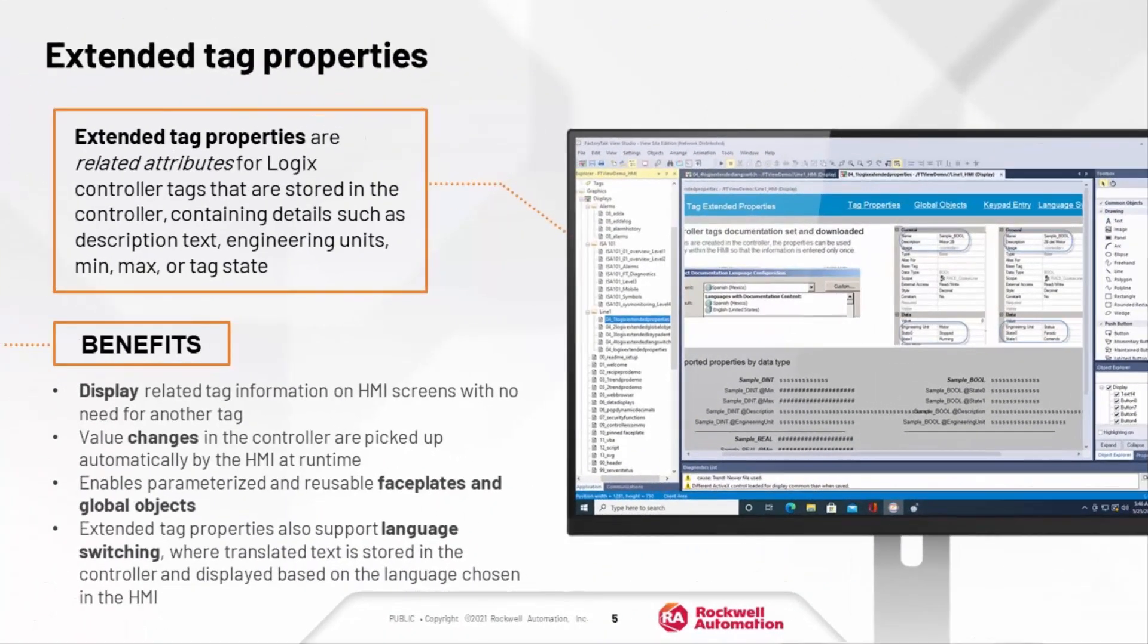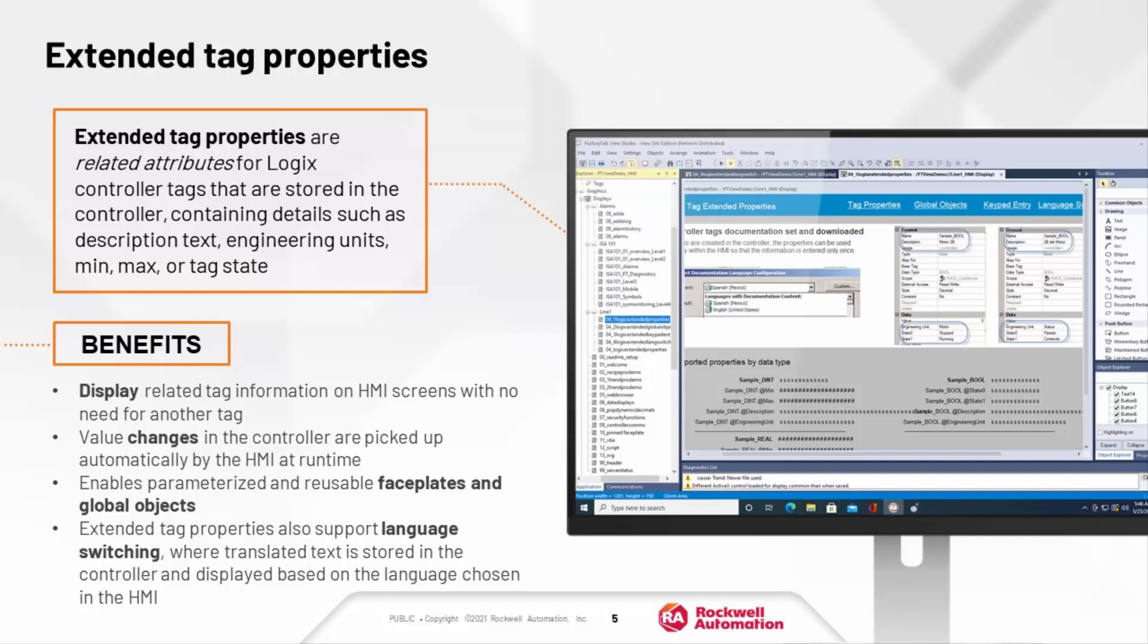In addition to high performance, our Extended Tag Properties feature offers other great benefits when you use FactoryTalk View SE with Logix controllers. Extended Tag Properties give you the ability to include a variety of tag-related information on displays without the need to access additional tags. Extended Tag Properties also support language switching, where alternate language translations are stored in the controller and easily selectable for display right from within the HMI.